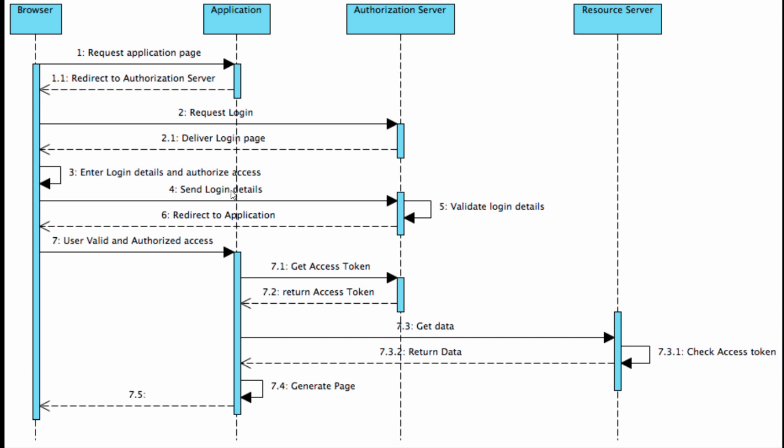In general, the application or client will fetch that authorization code and send it to the authorization server at the back end through a POST method. Be careful—at this time it's not a browser redirect, it's a back end POST method. The application posts the authorization code and some other information to get an access token.